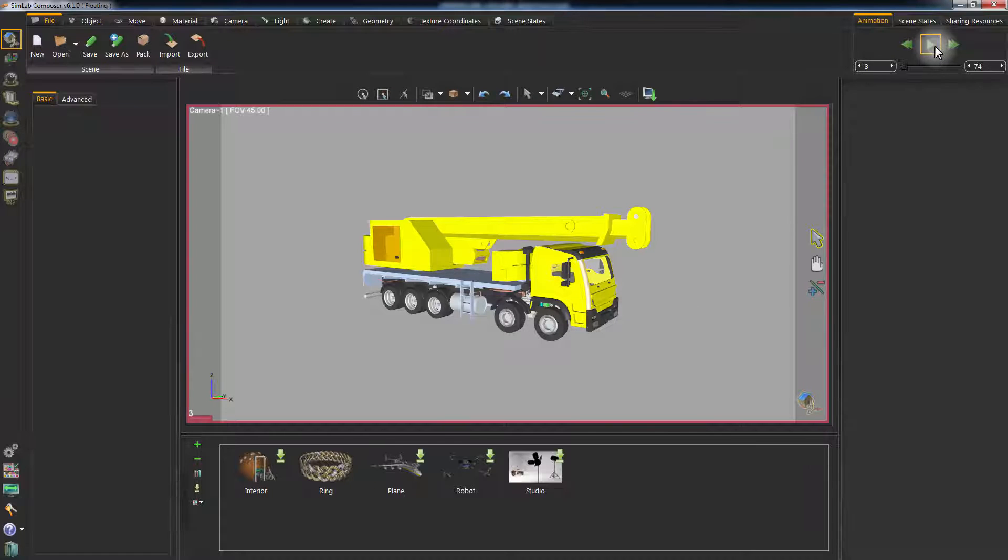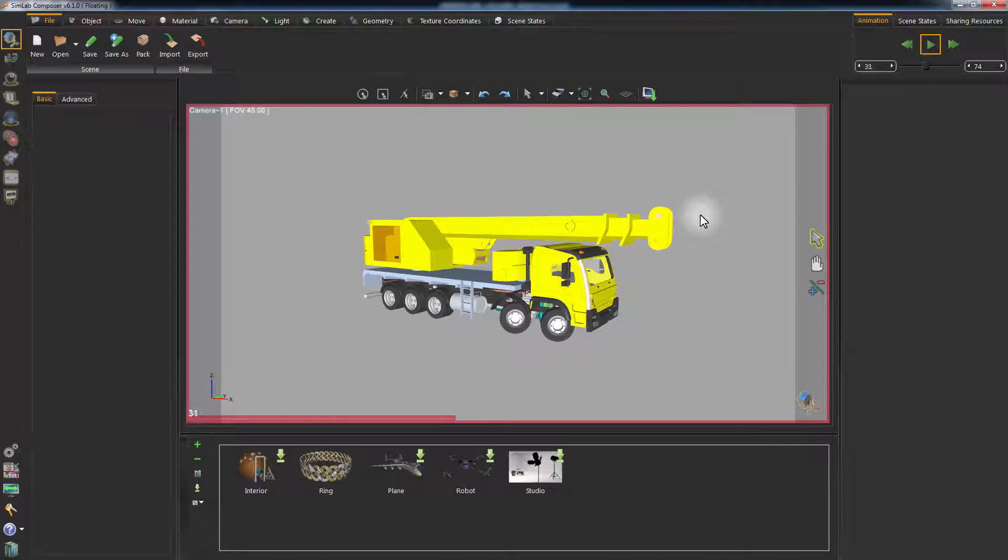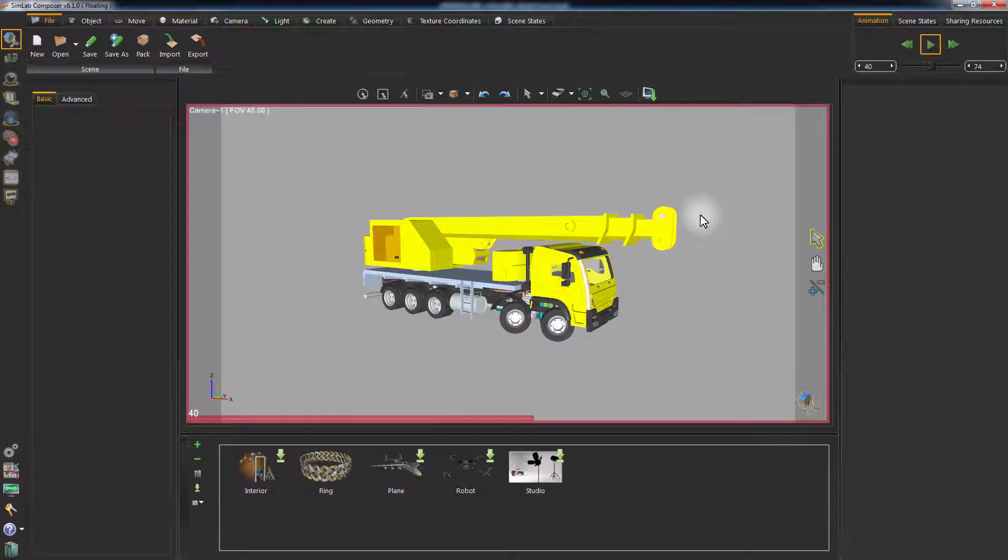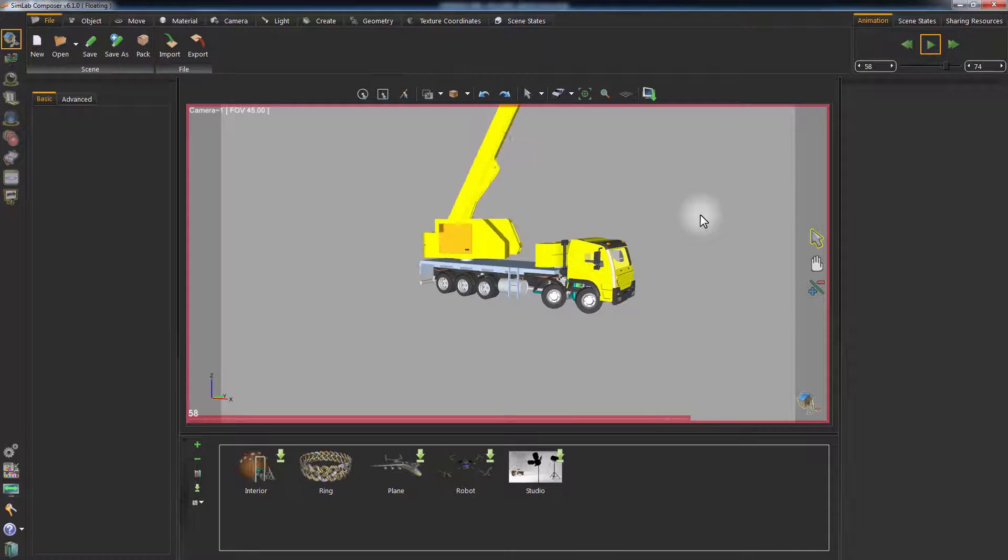As you can see, Simlab Composer has imported all of the animated keyframes from Solid Edge.